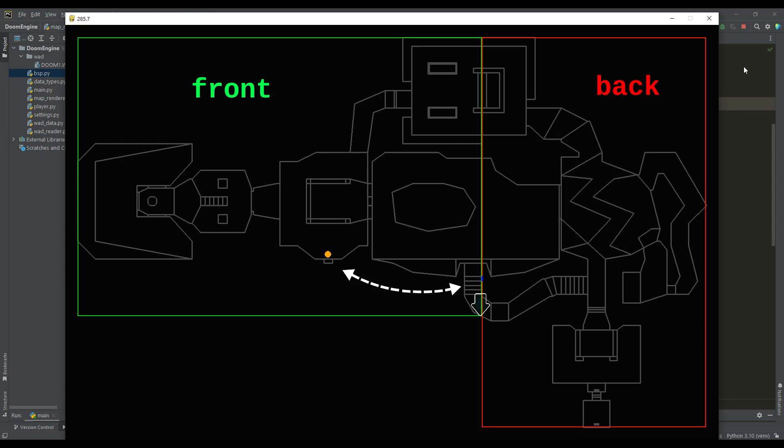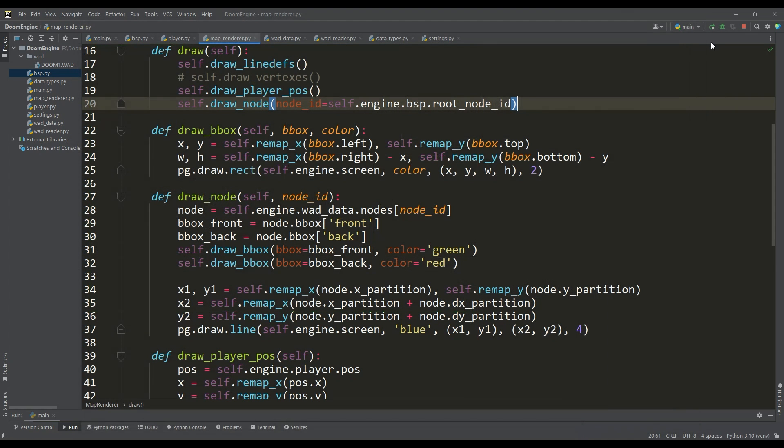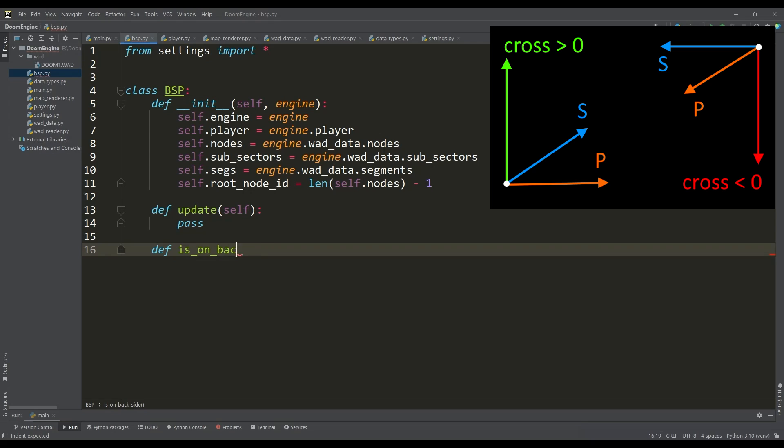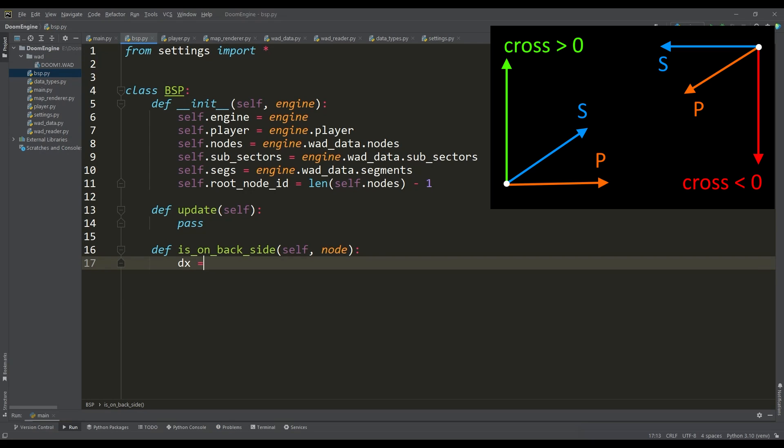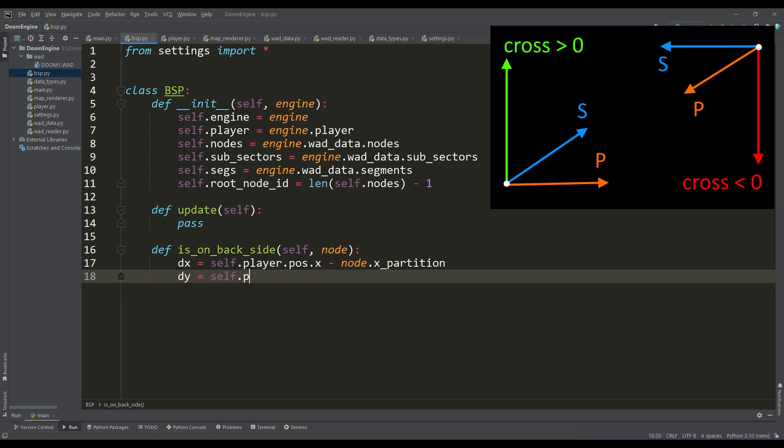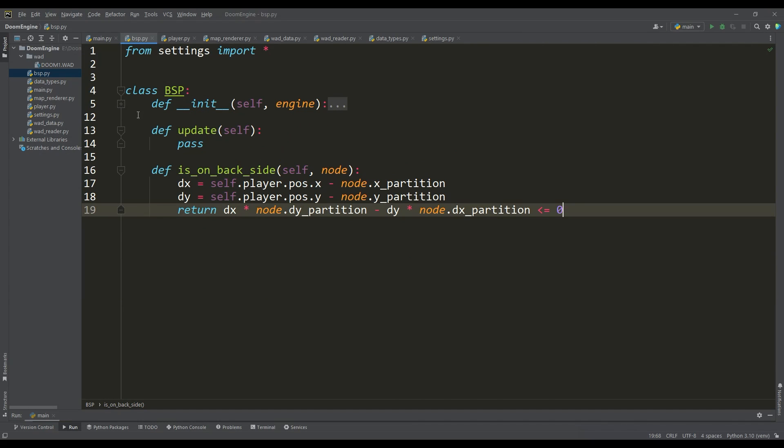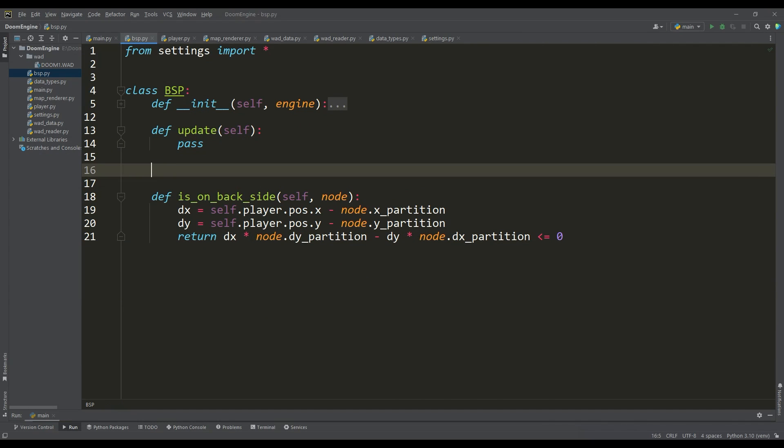In order to traverse the BSP tree, we now need a way to determine which side of the splitter the player is on. The cross product property is great for this, since the direction of the partition line is already in the node data, and the cross product sign means the side of the player relative to the splitter.